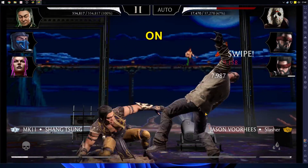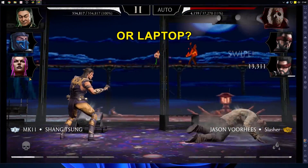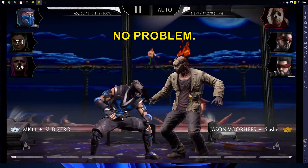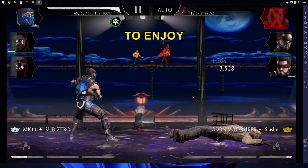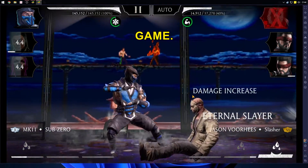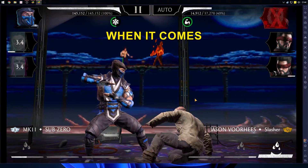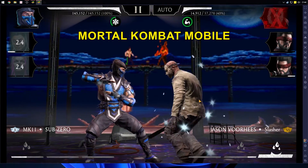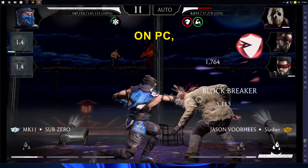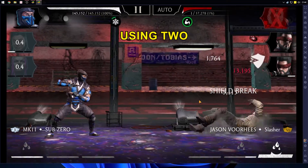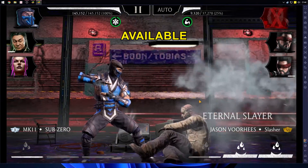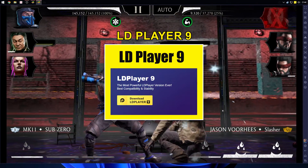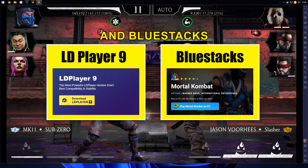Want to play Mortal Kombat Mobile on your PC or laptop? No problem! I'll show you the best emulators to enjoy your favorite game. When it comes to playing Mortal Kombat Mobile on PC, I recommend using two of the best emulators available: LD Player 9 and BlueStacks.